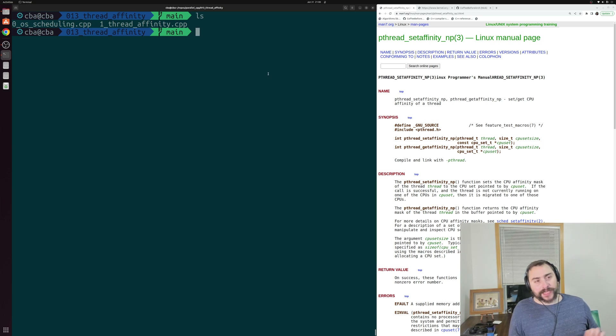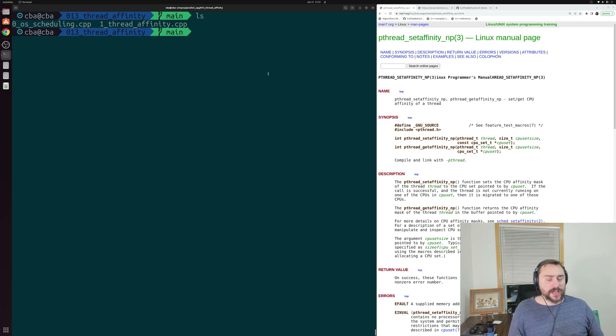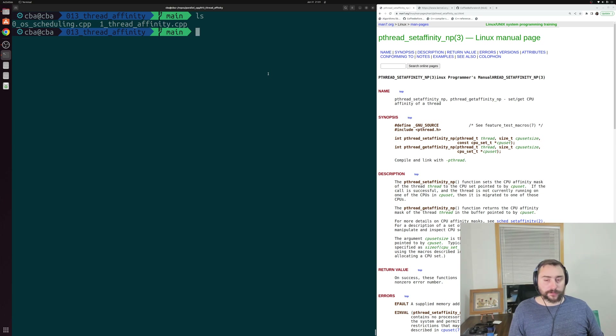Hey everyone, I'm Nick, and welcome to another episode of Parallel C++. In this episode of the series, we're going to be talking about the basics of thread affinity.